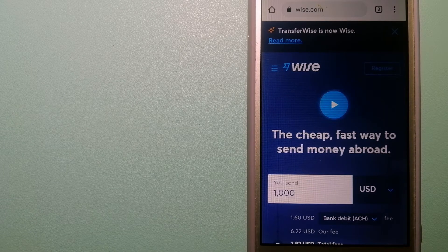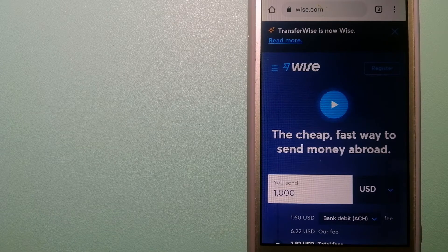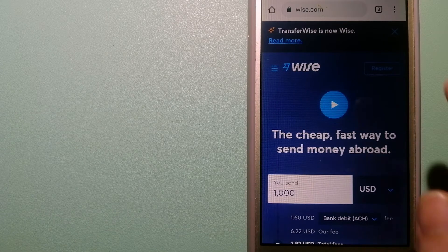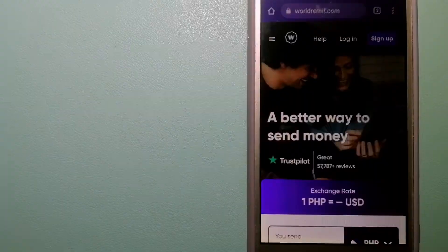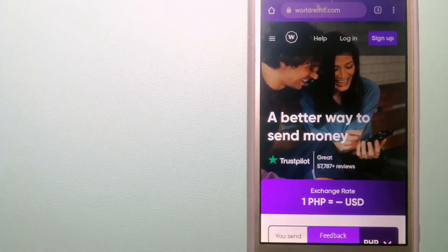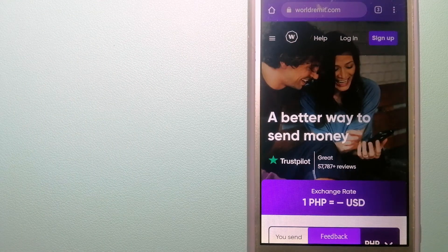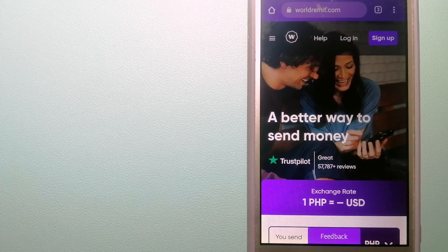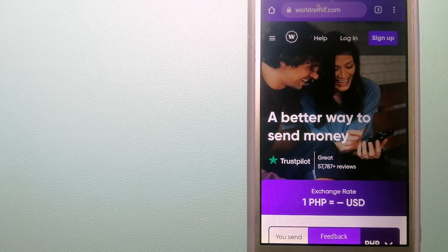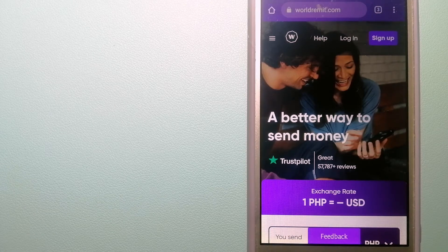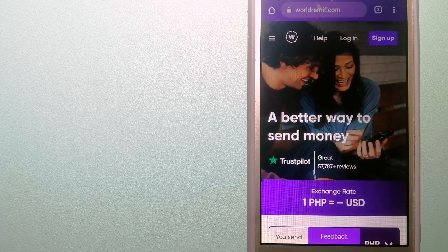The second option is WorldRemit. This is a fast and secure service that lets you transfer money online using a computer, a smartphone or an app.